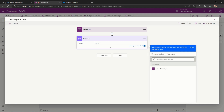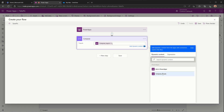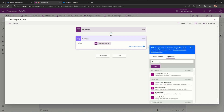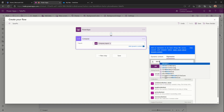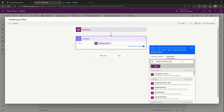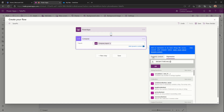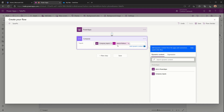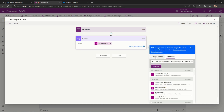We'll select Inputs then Ask in Power Apps, and we can see we've got the Compose Inputs. We then need to go to Expression and use the dataUriToBinary function, and within the brackets we put the Compose Inputs that we just created, then hit OK. What we've got within the Compose block is the dataUriToBinary function using the Compose Input, which is the input from the Power App.